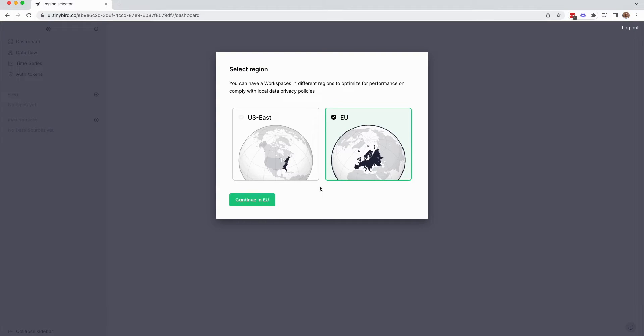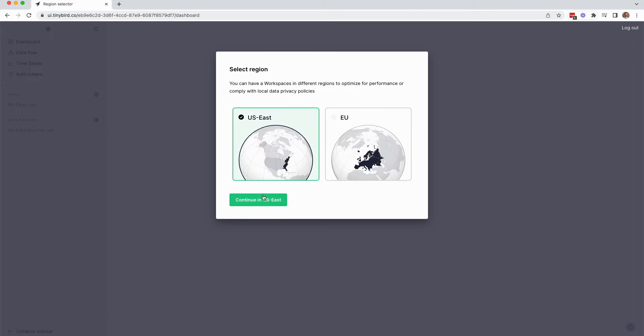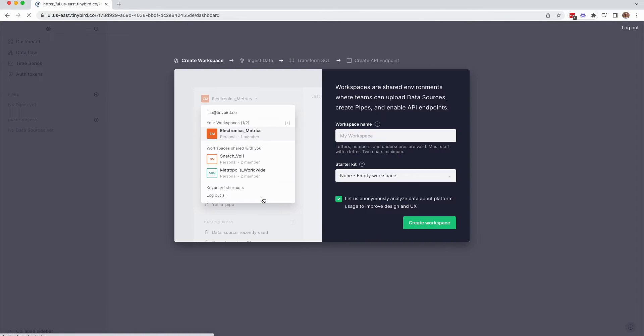Let's start by setting up your first workspace. Workspaces are collaborative environments where you build, iterate, and deploy your TinyBird data projects. Your first task is to select the region for your workspace. This is where your data is stored, so pick the region that makes the most sense for you. I'm based in Nashville, Tennessee, and I expect that my users will also be in the US, so I'm choosing US East. Keep in mind, you can have workspaces in more than one region.